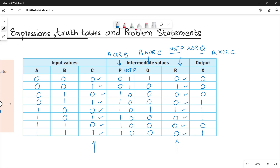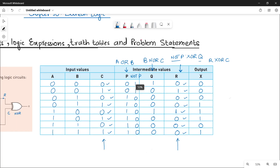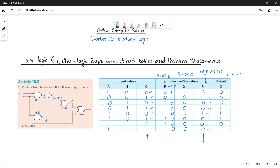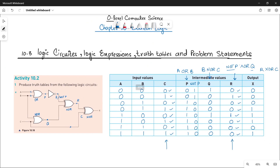For similar binary data write 0, for dissimilar binary data write 1. This is how you do the working of Part E of Activity 10.2. Stay tuned and stay connected for more activities. Bye-bye.